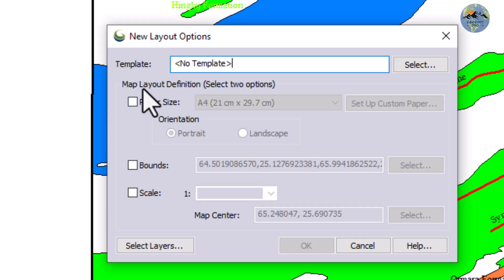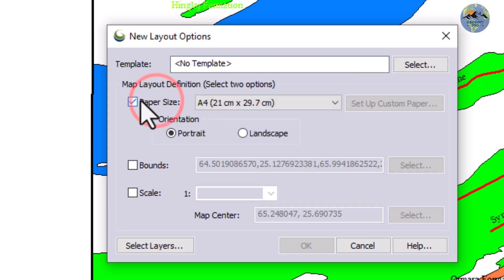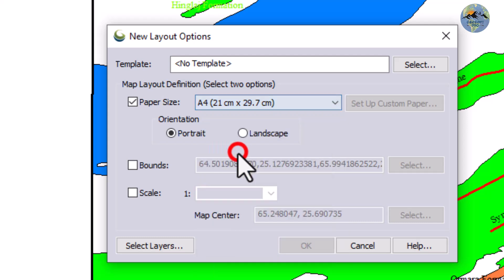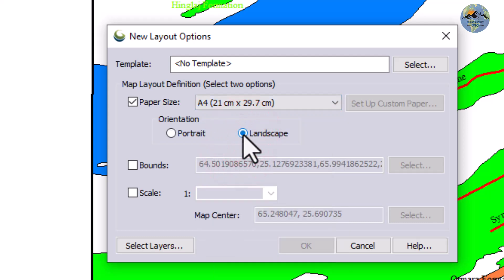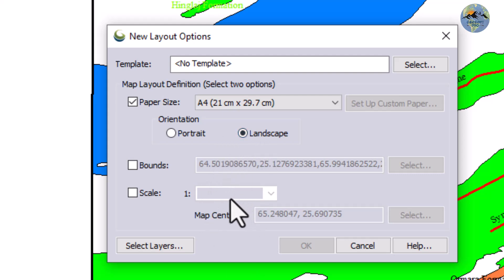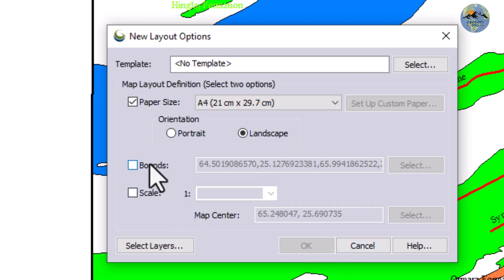I will select the paper size from here and select A4 size in landscape orientation. Whether you choose landscape or portrait depends on your map style. My map style suits landscape, so I will select landscape. Now select the bounds.